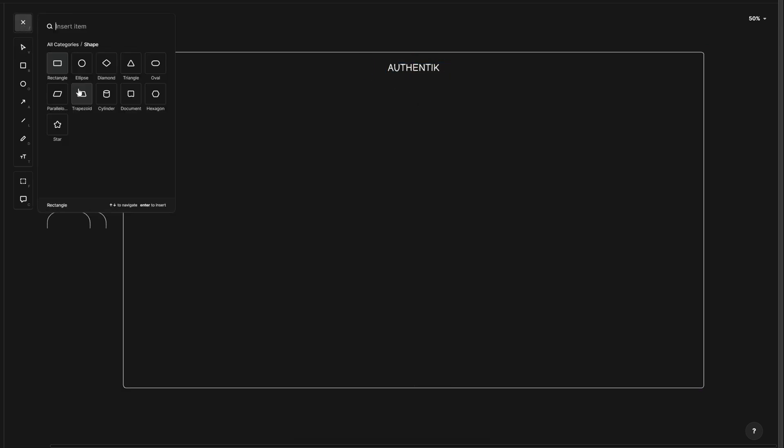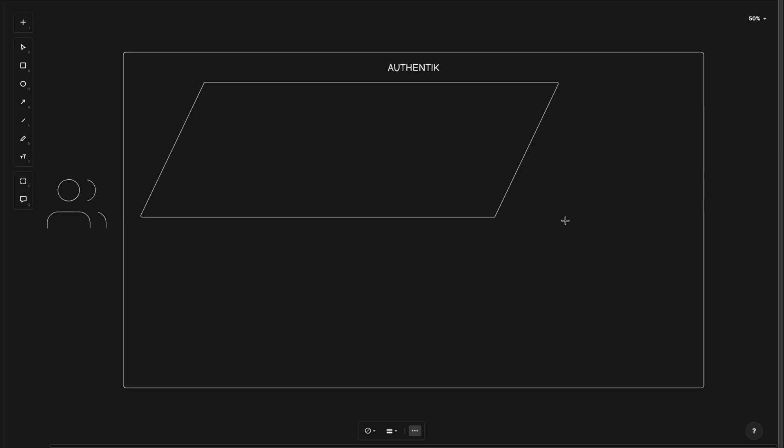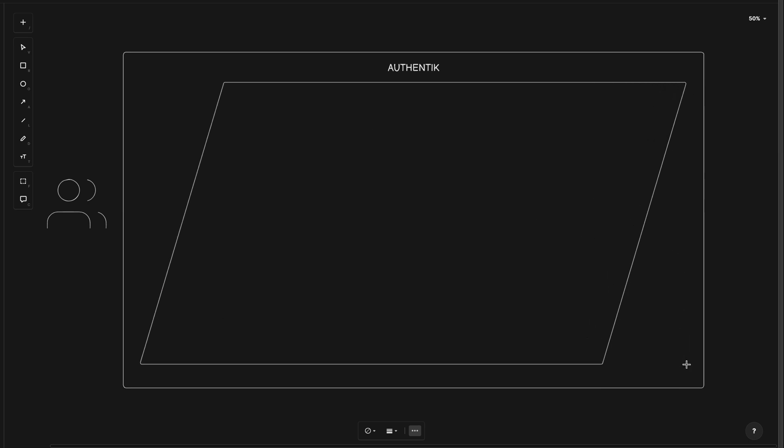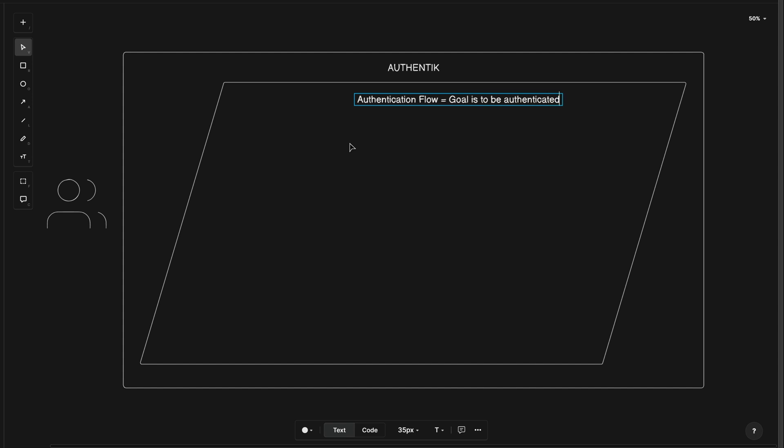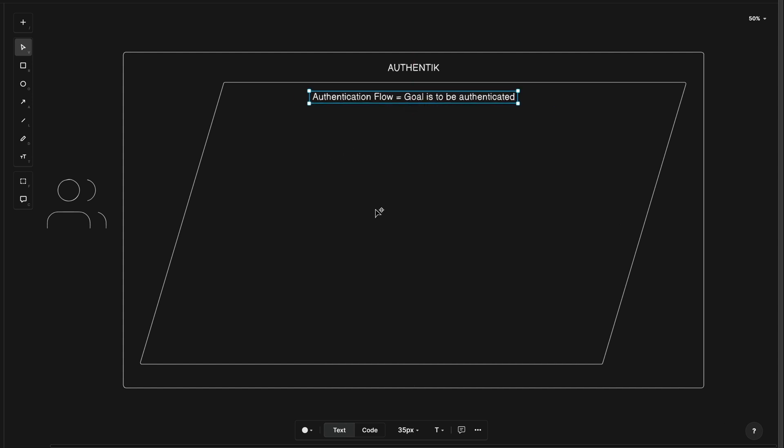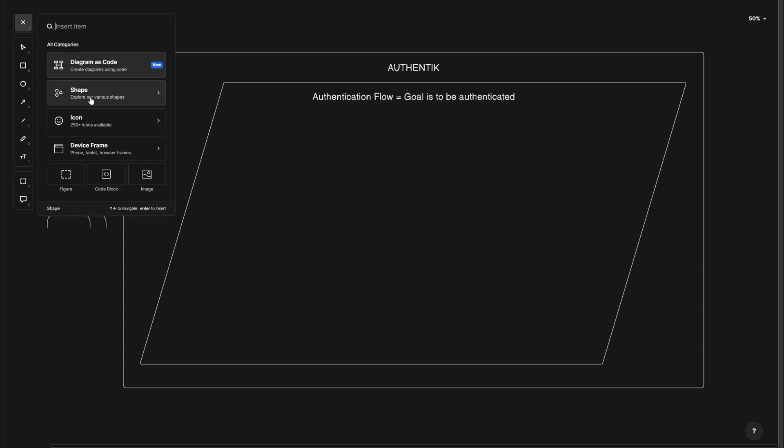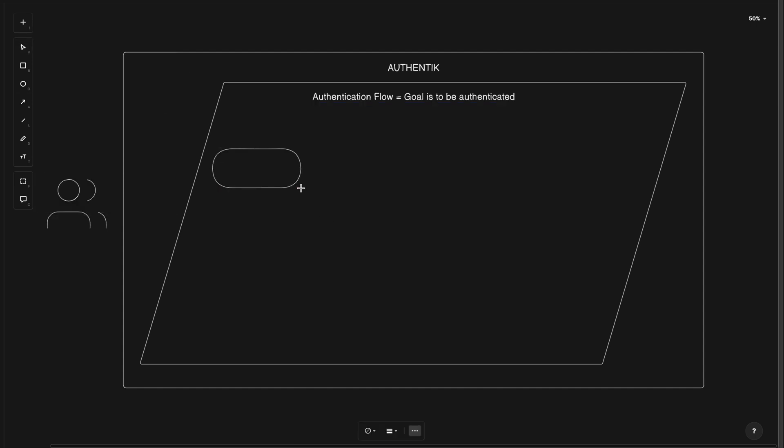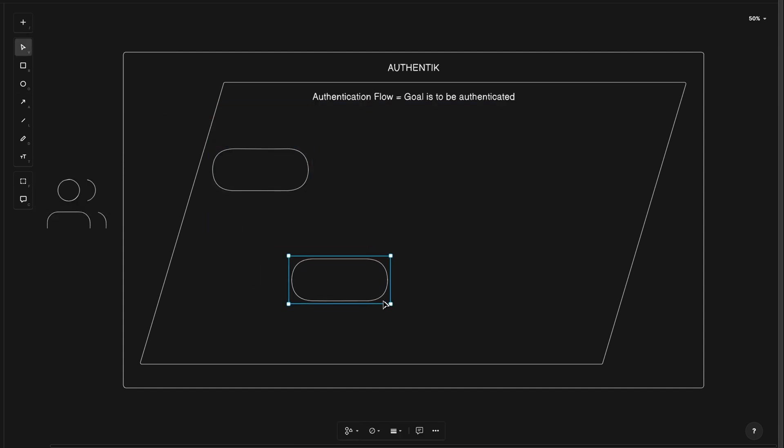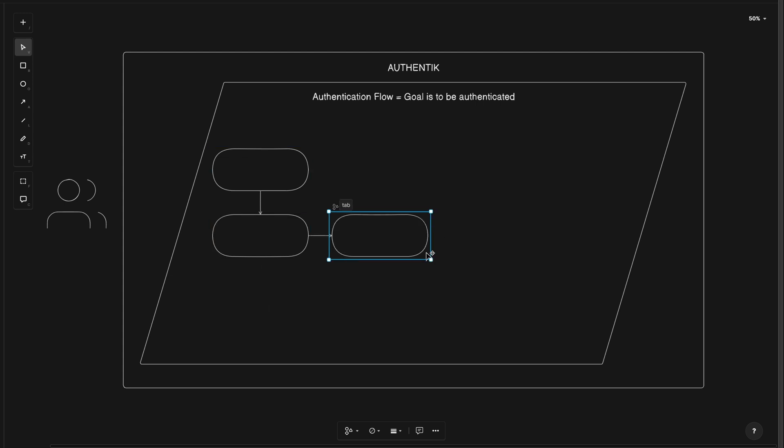Inside this box, I'll add a parallelogram to represent a flow. And this flow will be about an authentication flow, where the goal is to be authenticated. Now I'll use some ovals to represent the stages that make up this flow. At basic, for authentication, we need three stages.